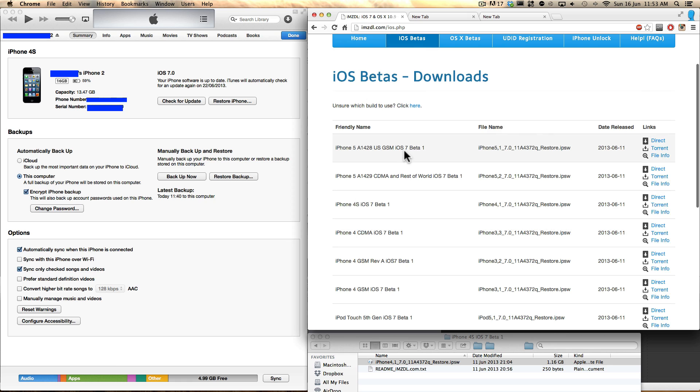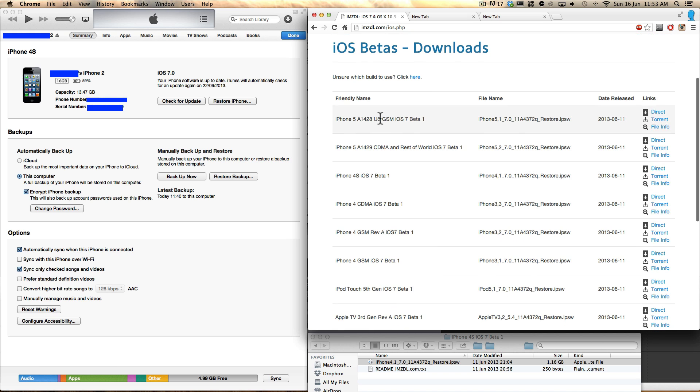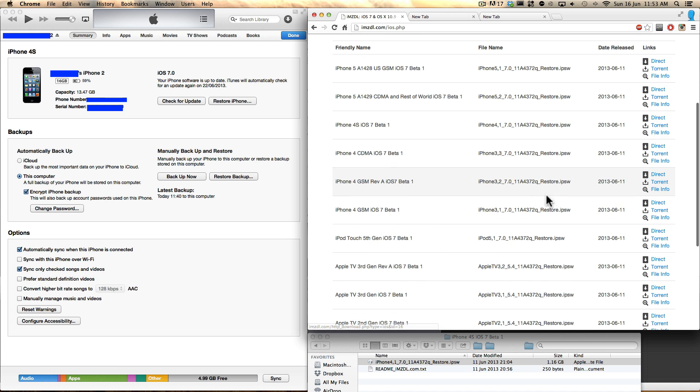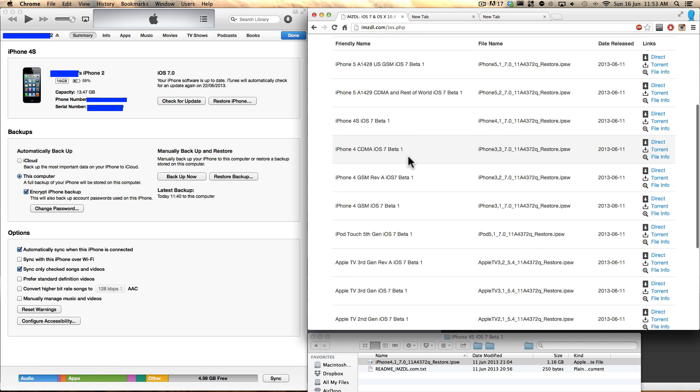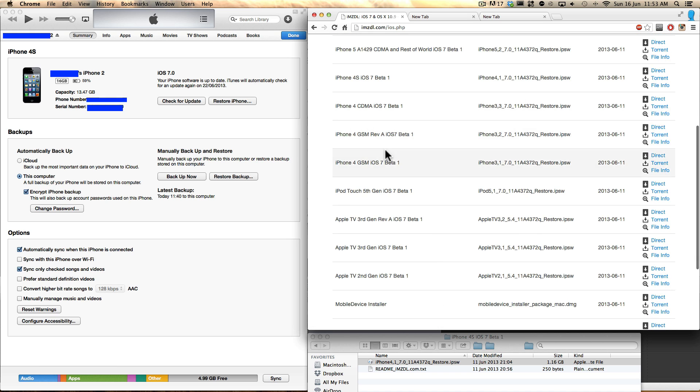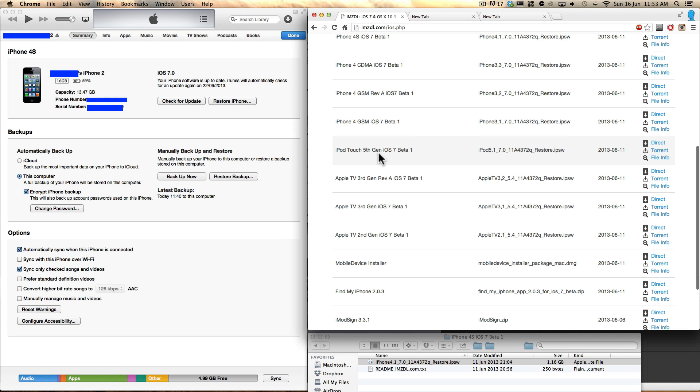What you want to do is download the corresponding beta iOS 7 download to your phone. So download iPhone 5 if you have an iPhone 5, iPhone 4s is here, iPhone 4, iPod Touch 5th generation.